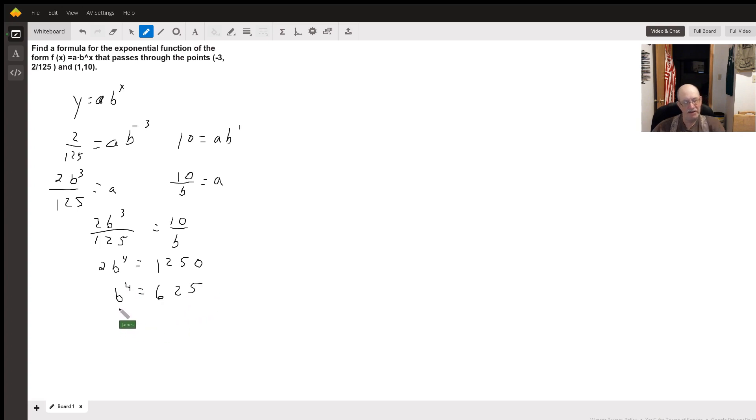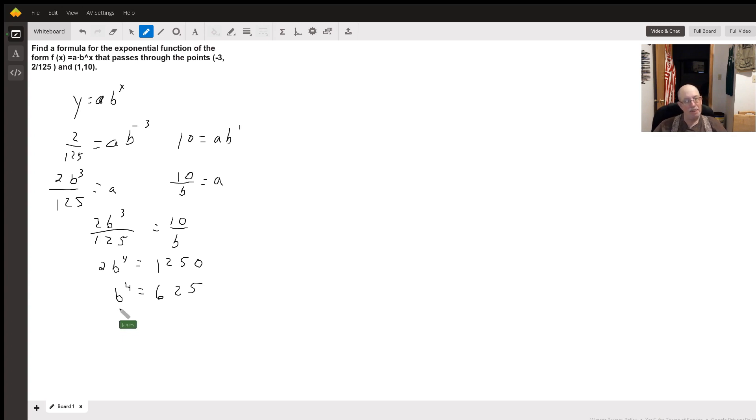625 I do believe is five to the fourth. Yep, so b is going to equal 5.